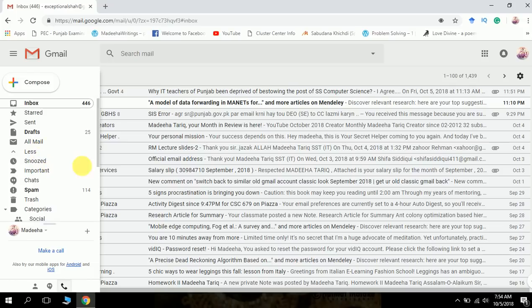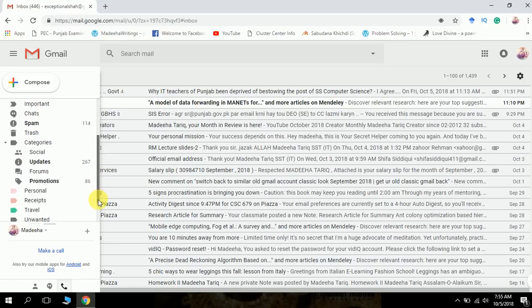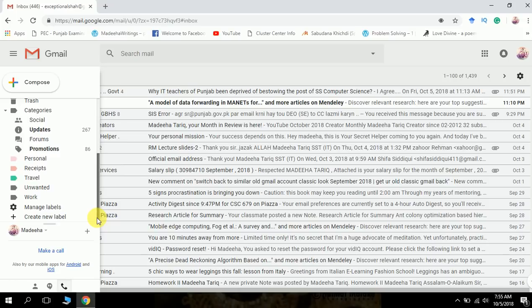Snooze, chat, spam, anything. If you click on them, they will appear.